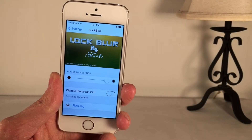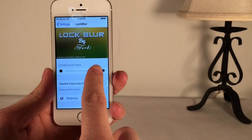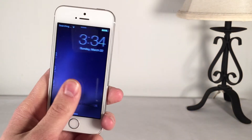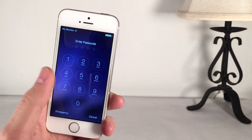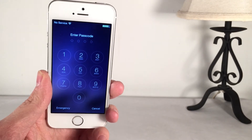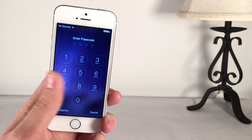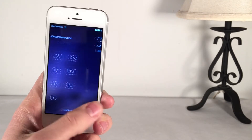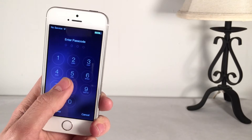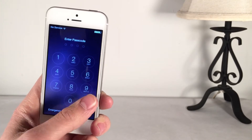In the settings you can disable the passcode dim. If you toggle this on and respring, as you can see when I slide to unlock it's very unified, and I actually like this a lot better. I do recommend that you disable the dim because it just makes it more unified when you slide to unlock like this — it looks very, very nice when you touch the buttons as well.